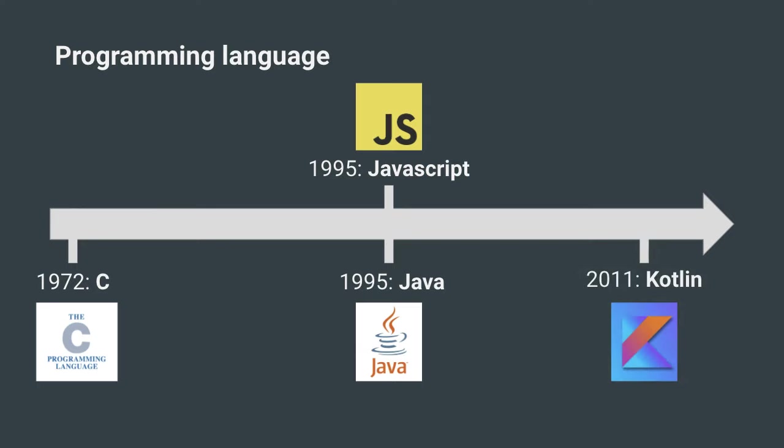Since Kotlin was created much more recently, it has taken the lessons from the earlier languages to make something that is both powerful and easy to use. Java and Kotlin have a special relationship since they're compatible with each other. Kotlin is what Java would look like if it was designed today.